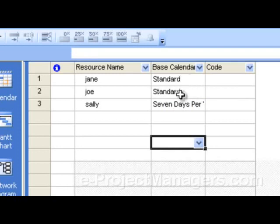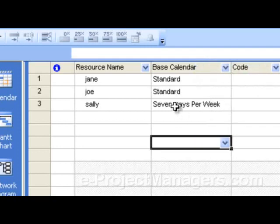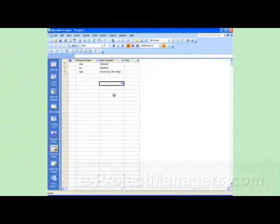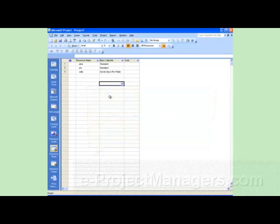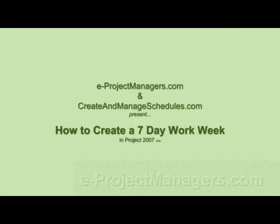Pretending that we did not change our standard calendar — in our case we did, as I was just demonstrating — if your standard calendar had a five-day work week and your created calendar has a seven-day work week, you could have resources working a combination of both in your project plan. So there you have it — that's how you create a seven-day work week within your calendar. If you have any additional questions, feel free to contact me by opening a ticket at INeedSupportPlease.com. Have an excellent day. Thank you for tuning in.